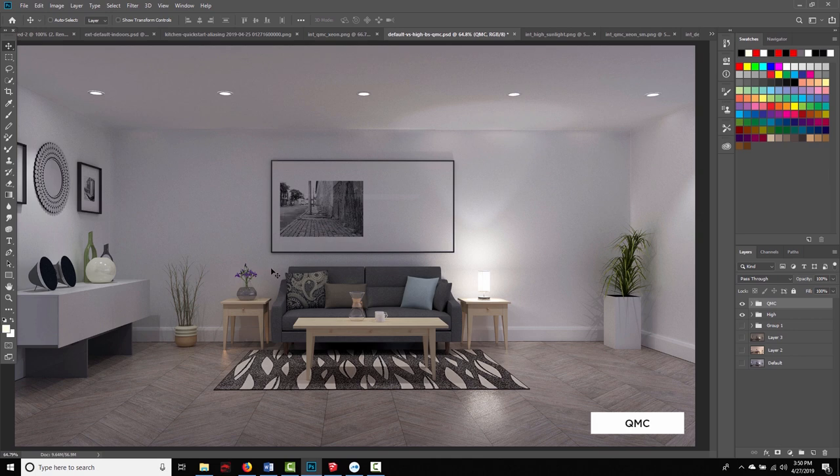So that's all I'm really going to say about the QMC presets. In the next section, we're going to move on to Fine AA.